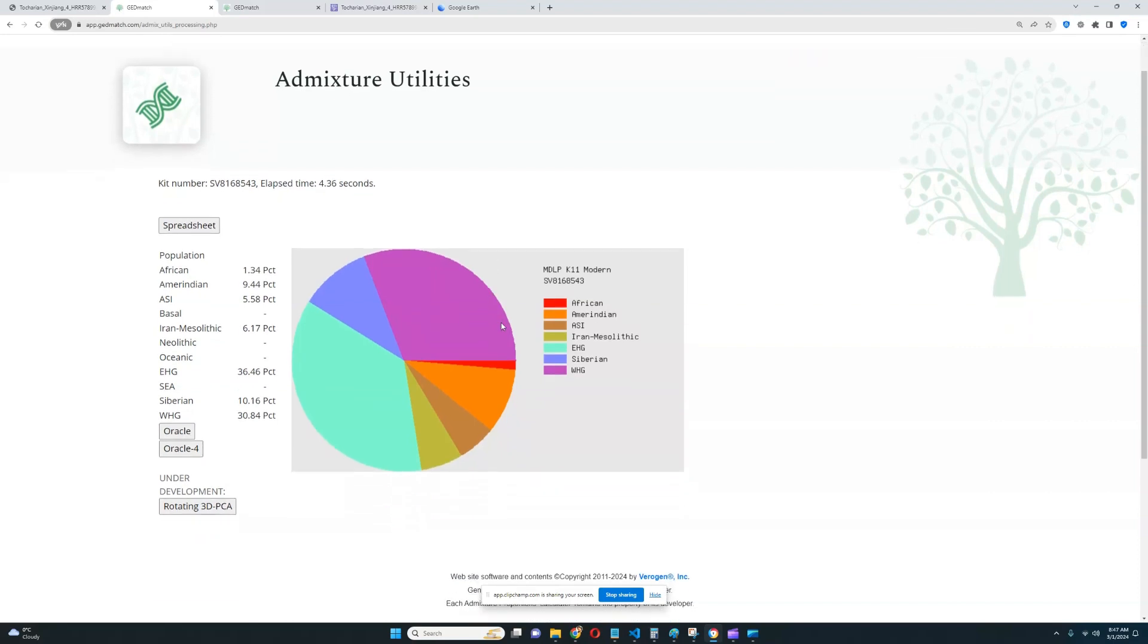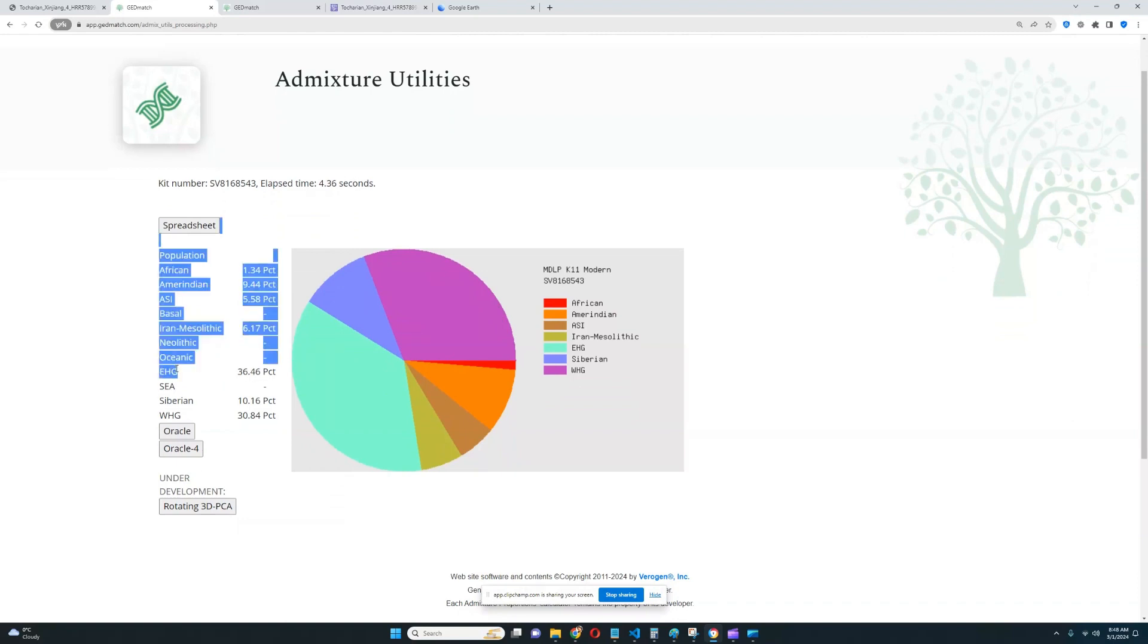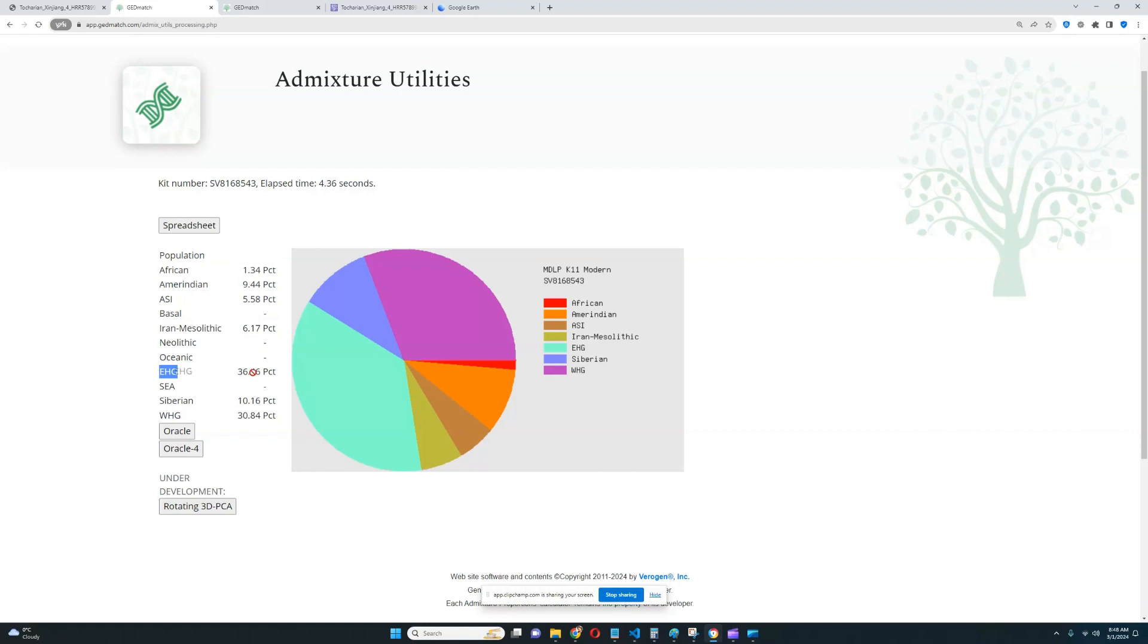With the MDLP K11, we see something very interesting. He's scoring 36% Caucasus. It's labeled as EHG, but it's really not. It's so not EHG. It's Caucasus-specific drift. So he's got 36 and a half percent Caucasus-specific drift.